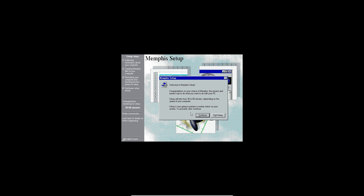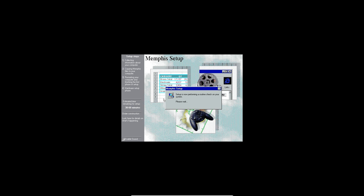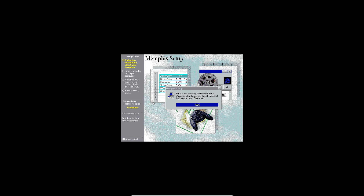Now it'll say 'Welcome to Memphis Setup — congratulations on your choice of Memphis, the newest and easiest way to do what you want with your PC.' Setup will take from 30 to 60 minutes depending on the speed of your computer. You'll see that Enable Sound is checked at the bottom left, but later in setup it'll be grayed out and you won't have any sound. I've never gotten sound to work on Memphis.